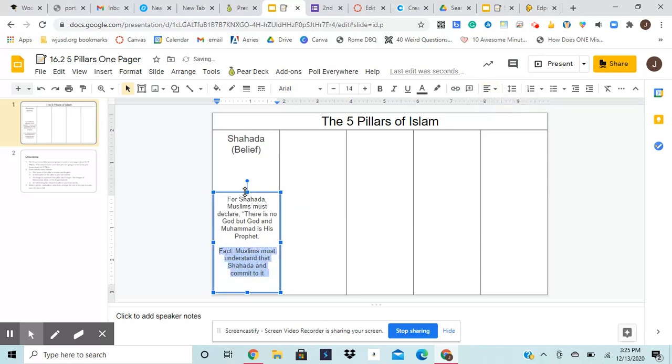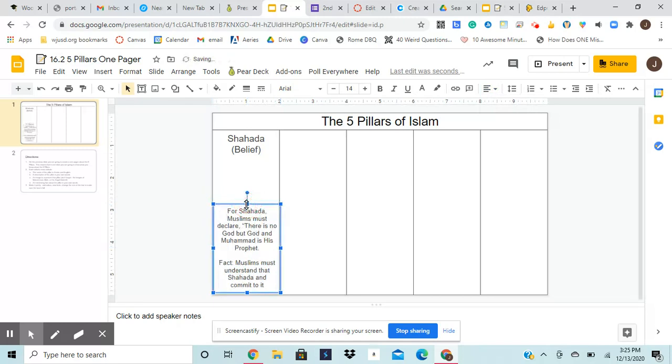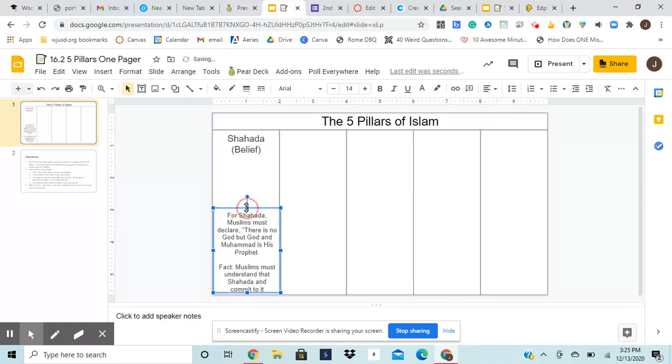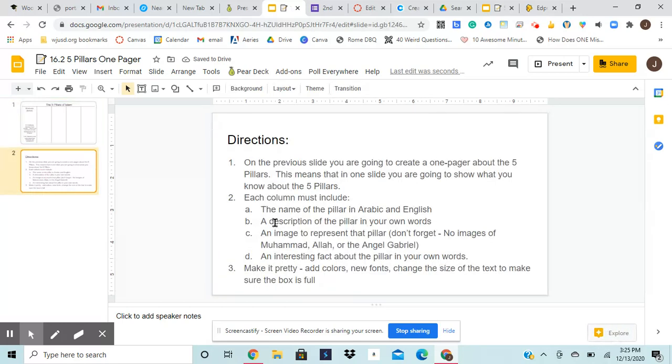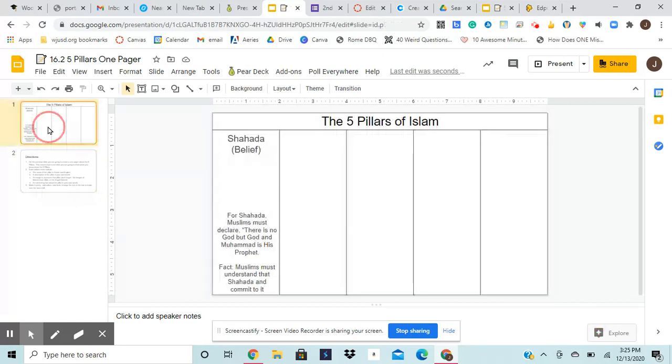Okay. So I pulled that information. And again, I want to, I'm going to make this box just a little bit smaller so that I have space for my picture. Okay. Perfect. So if I go back to my directions, I've got the name of the pillar in Arabic and English. I've got a description of my own words and I've got my interesting fact that leaves me finally with an image.